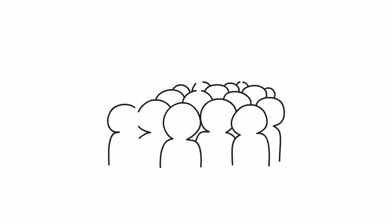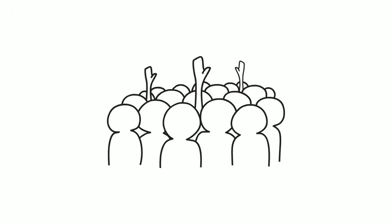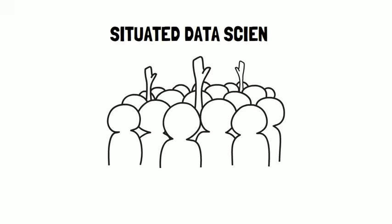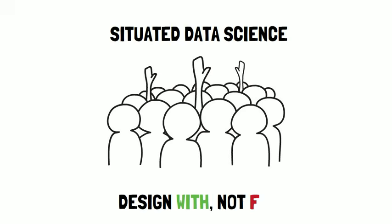When in doubt, ask the stakeholders of the models to weigh in. We call this situated data science. Where the goal is not to design for, but to design with.